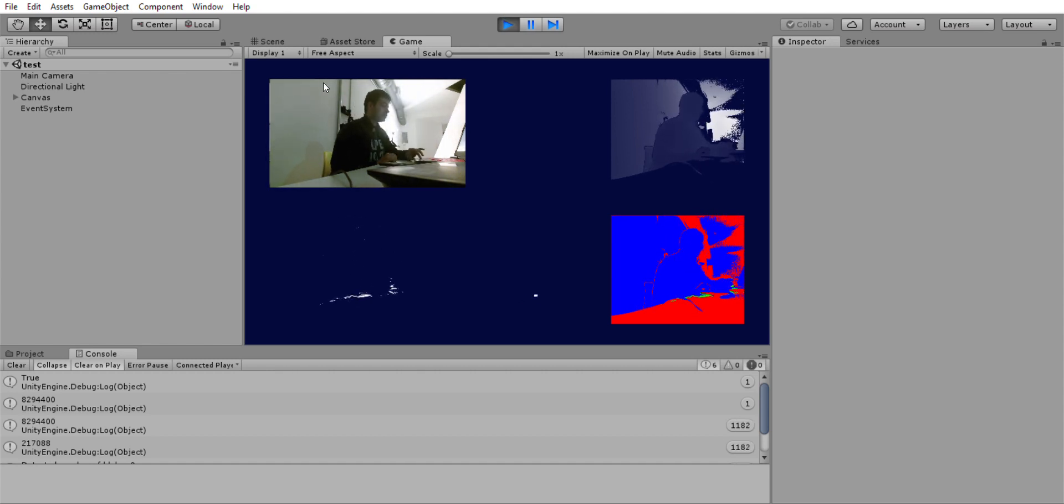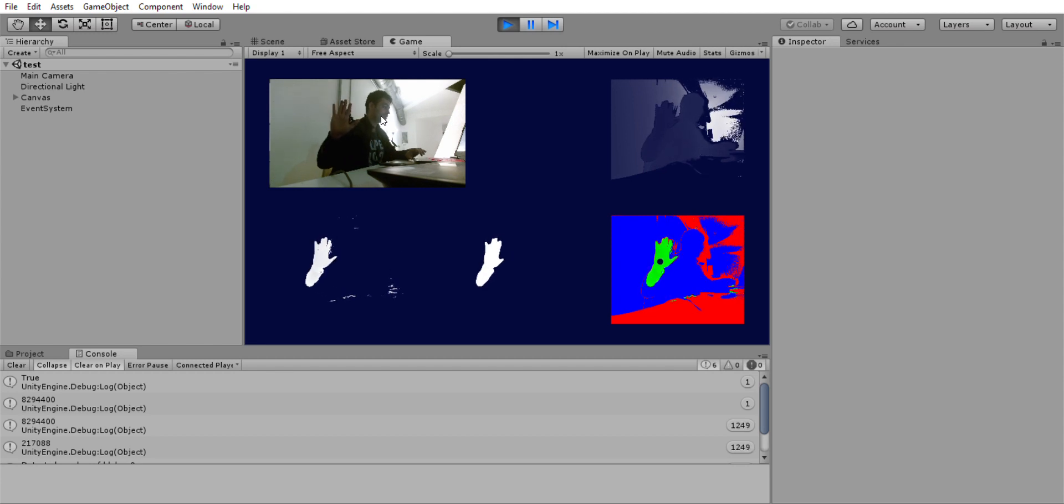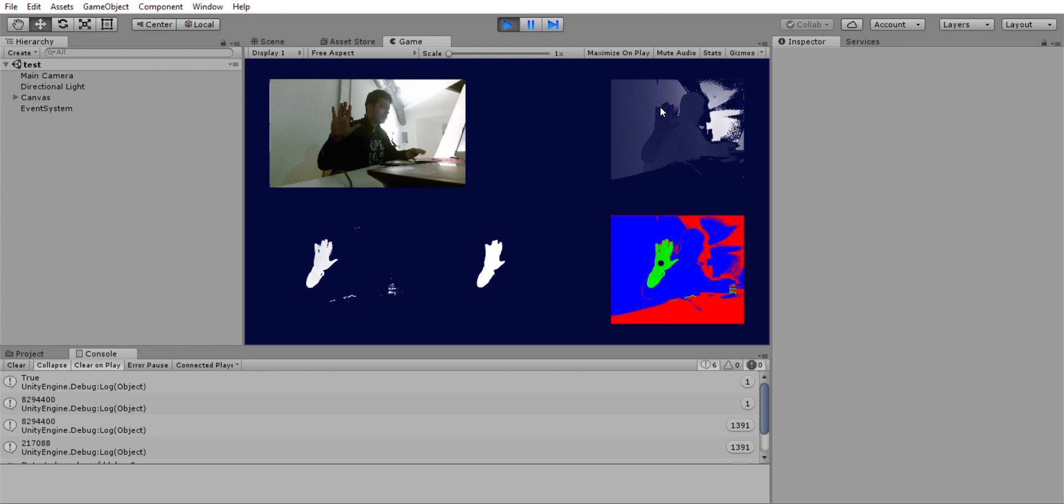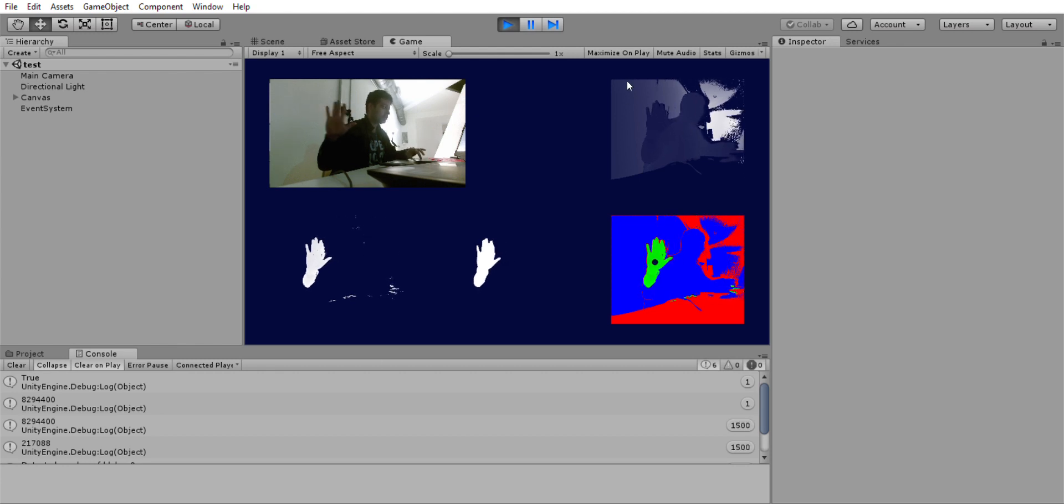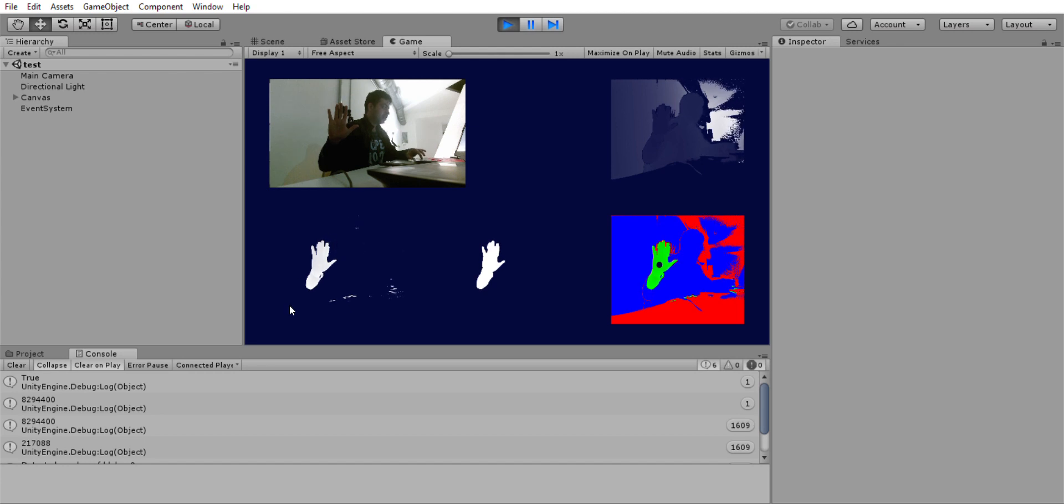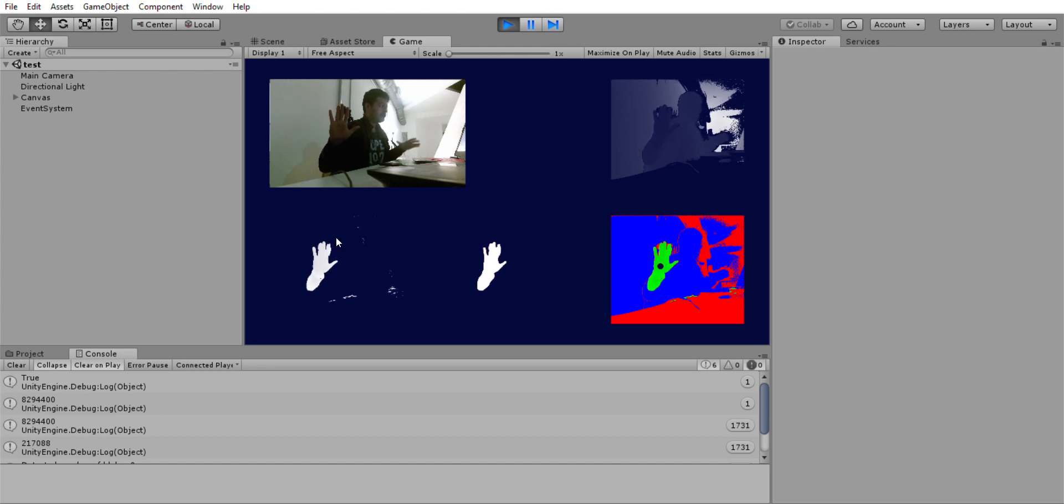this is the RGB image and this is the depth data - the actual raw depth data without any kind of processing. This one on the bottom left is the one where I